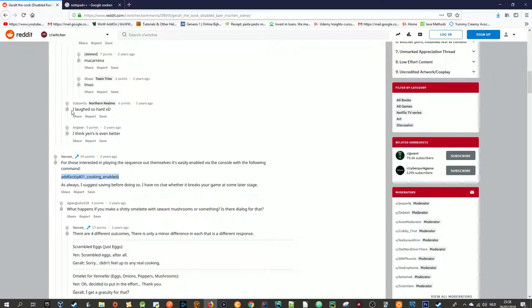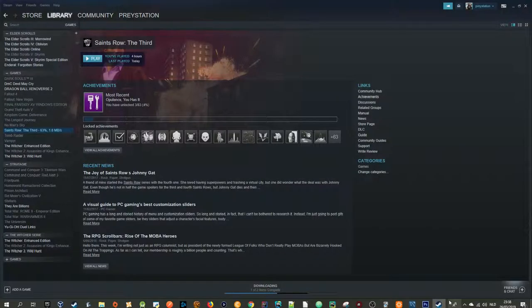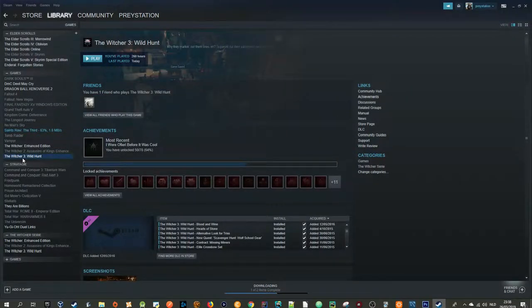The reason for that is because my character that I used for the recording wasn't actually romanced with Yennefer. So first off, you are going to need to enable console commands — console commands enable this very easily. Follow these steps: go to your Steam, go to The Witcher 3: Wild Hunt,